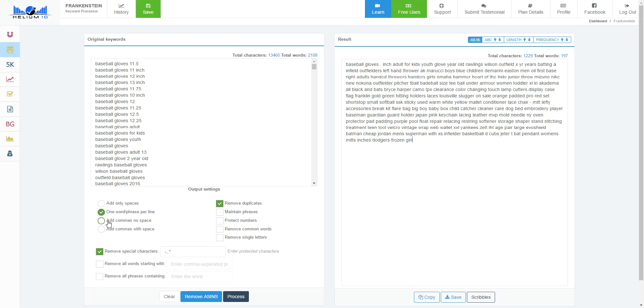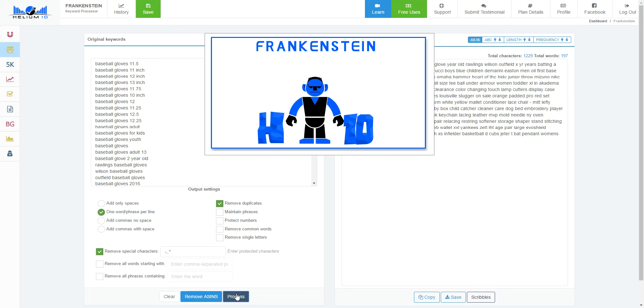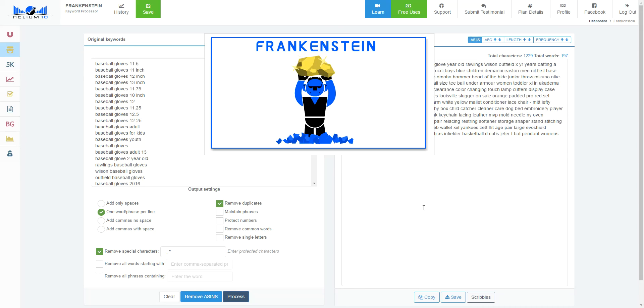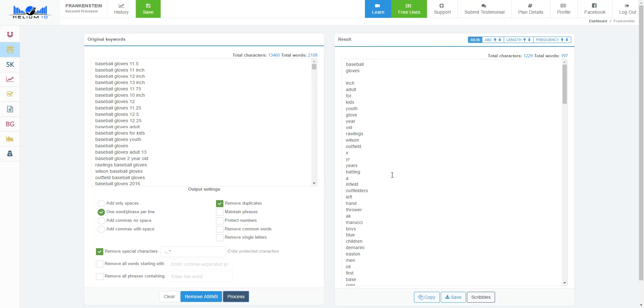I would click right here. I hit process again. It's going to take just about three seconds, and then boom, it comes up one word per line. Now if I want to, maybe I want to sort this by the words that appear the most.